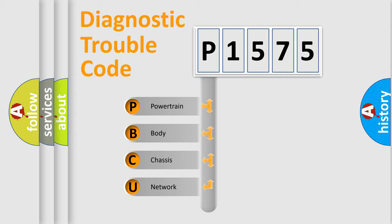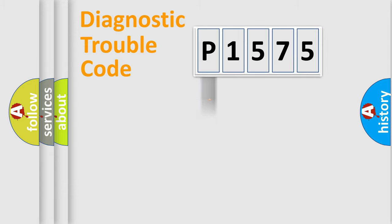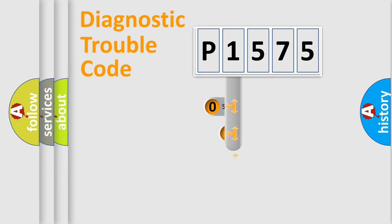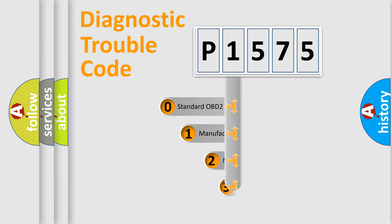We divide the electric system of automobile into four basic units: Powertrain, Body, Chassis, and Network. This distribution is defined in the first character code.